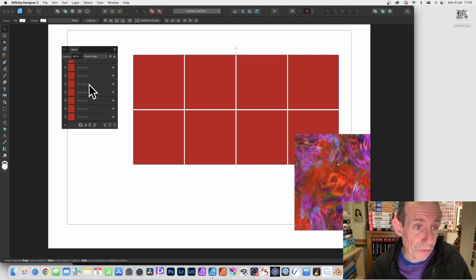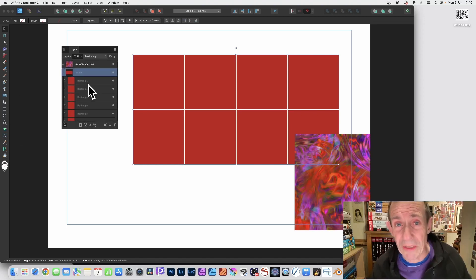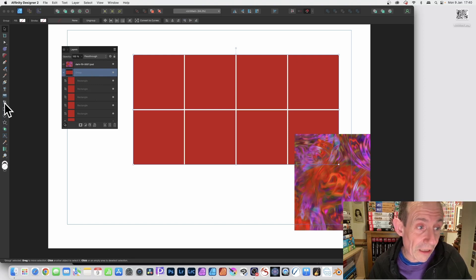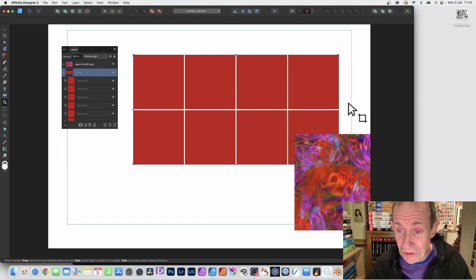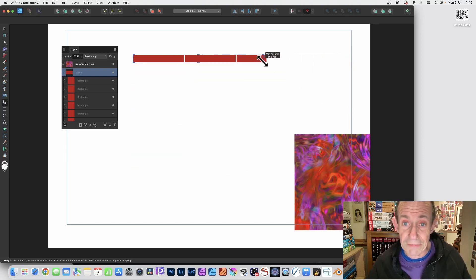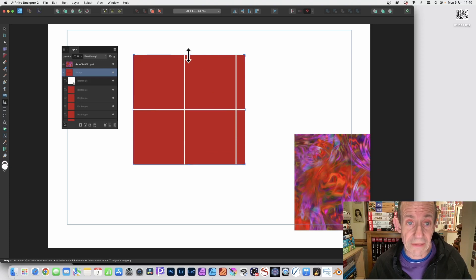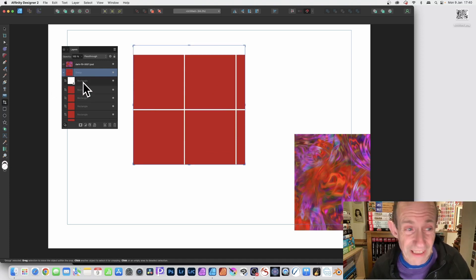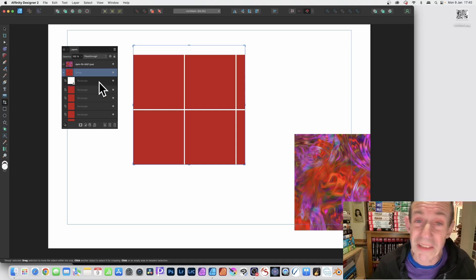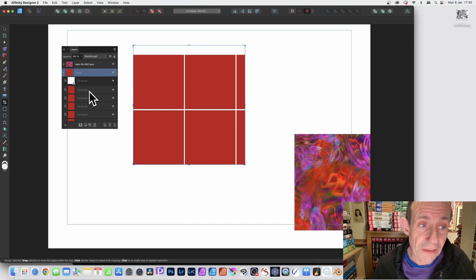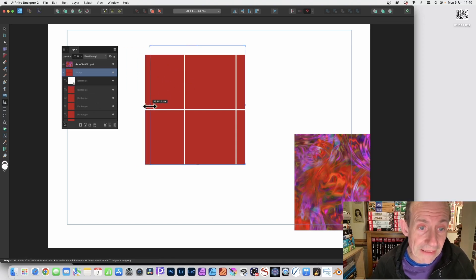If you use the vector crop tool and select two or three shapes individually they'll be cropped individually, but if you select the entire group and go to the vector crop, you get a crop all the way around the whole group. You can resize it — drag that down. You'll notice this rectangle doesn't have a color — it's not like the other rectangles — but you can still manipulate it.